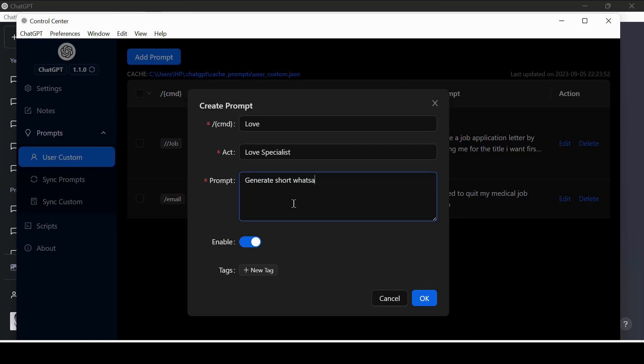For example, act like a lawyer. Act like a professional business idea writer with years of experience. Now the prompt part is where you put your prompt. Make sure it is well explained and clear.